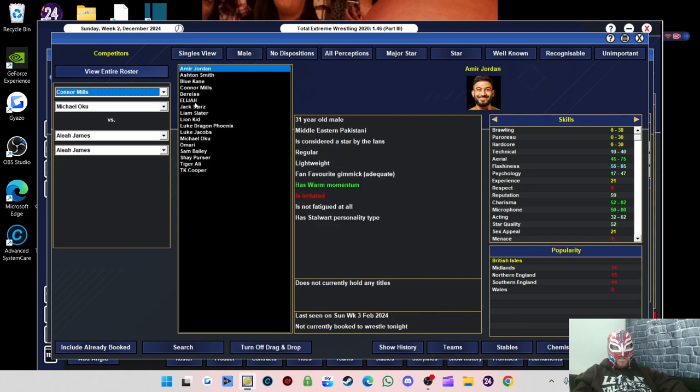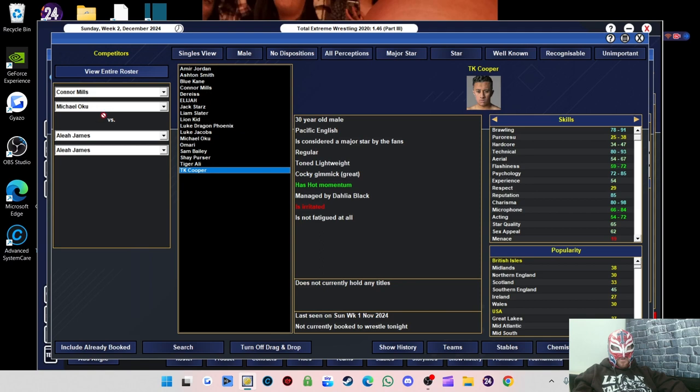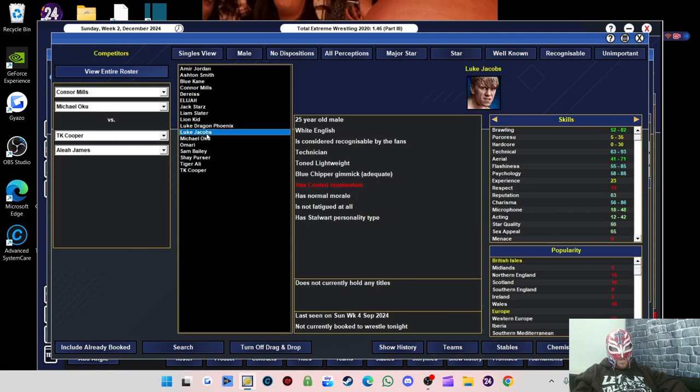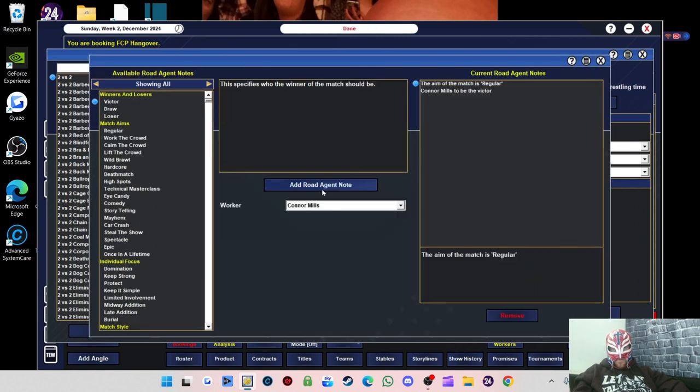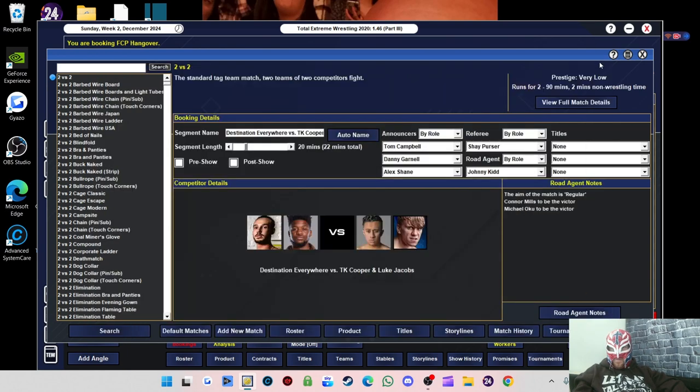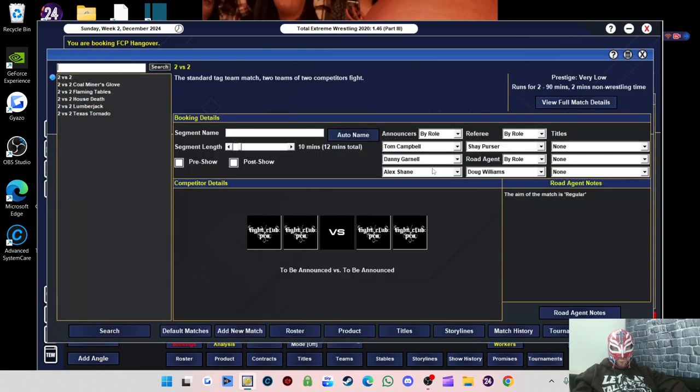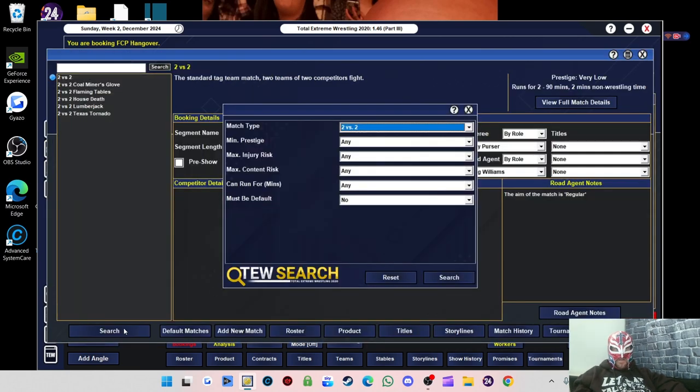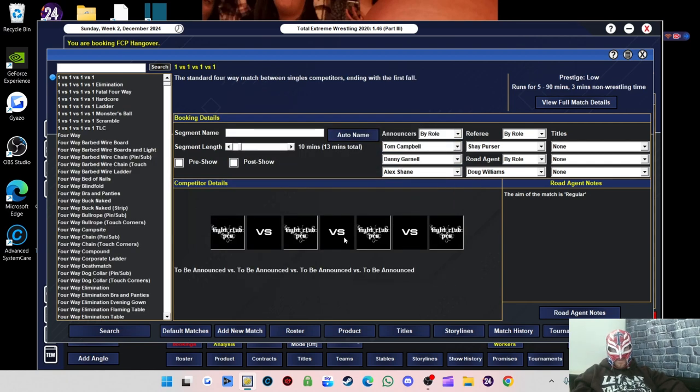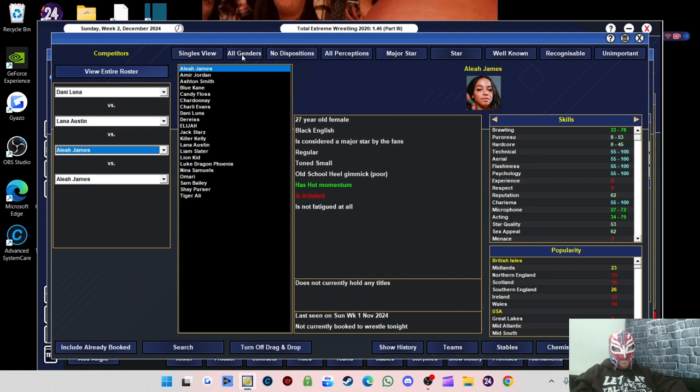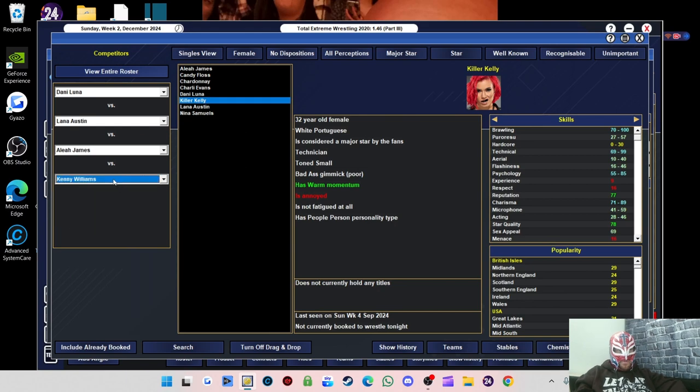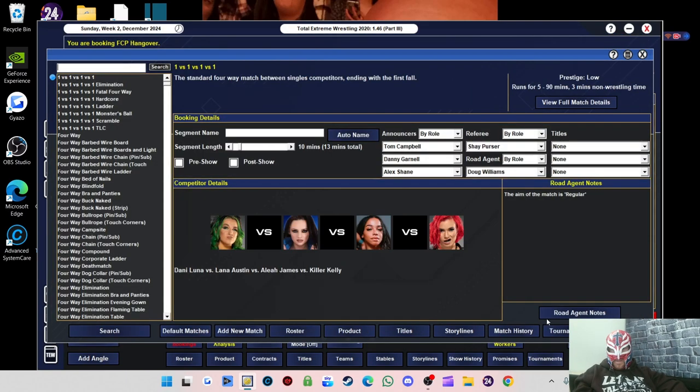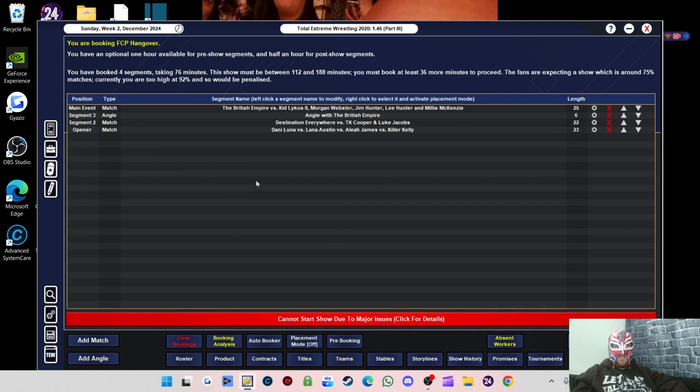We'll do a tag match with our only other tag team that we've got. I think I did change the product. We have no disposition now. I think we did change the product. We just got to wait a while. This way, it makes it a lot easier when it comes to booking, because we can just book anybody against anybody. We can have TK Cooper tag up with Luke Jacobs. We'll have Connor Mills and Michael Oku as the winners.